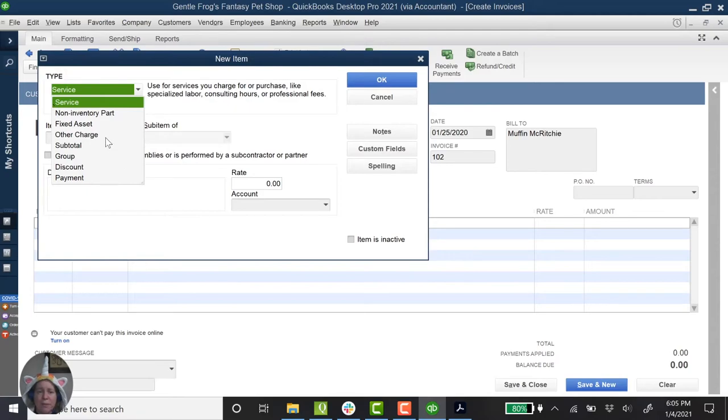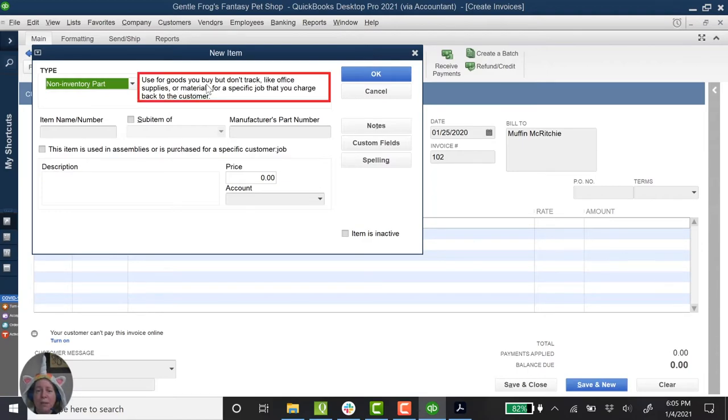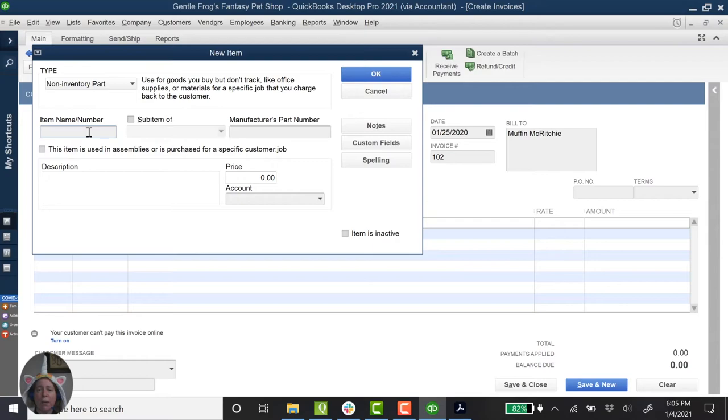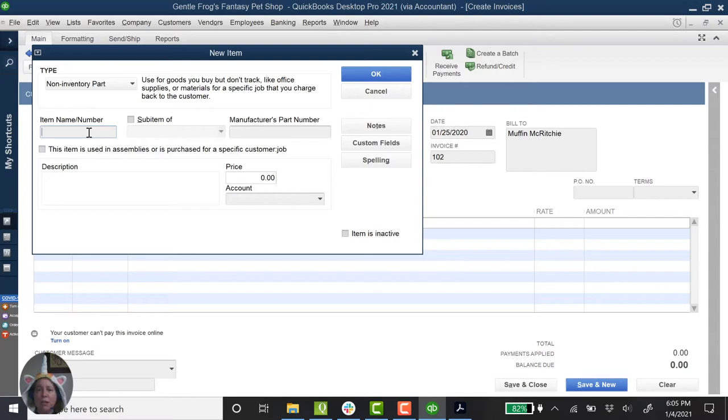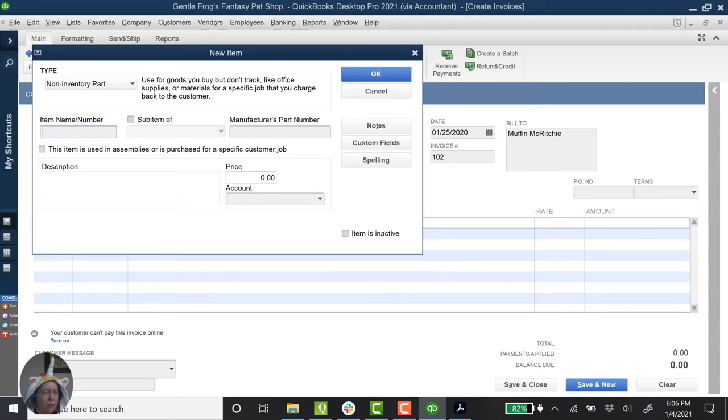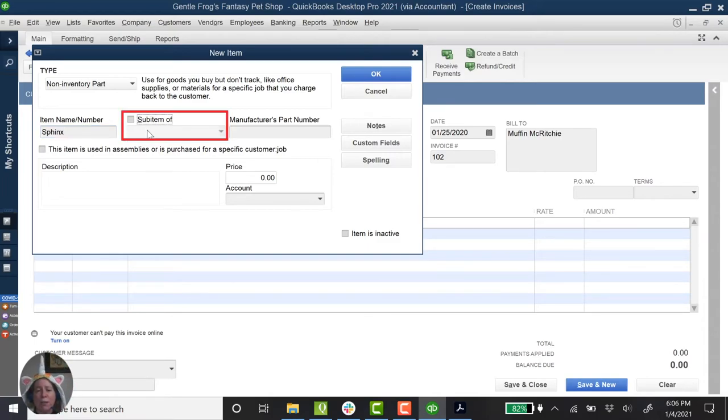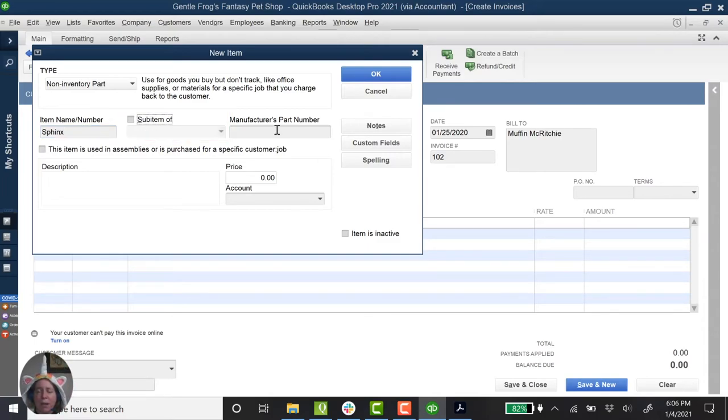I have all these options. I'm going to call it a non-inventory part. It's for goods that I buy that I don't keep track of. So it's different from inventory. I don't have an inventory or warehouse of my fantasy pets. They're just imaginary pets that I'm selling for the purpose of this video. So the item name or number. I don't have a number for this. I'm just going to give it the name. So this one is a sphinx. So I'm going to say sphinx. And then sub item of, we're not going to use sub items and we're not going to use manufacturer part numbers. We're just going to keep it real simple.